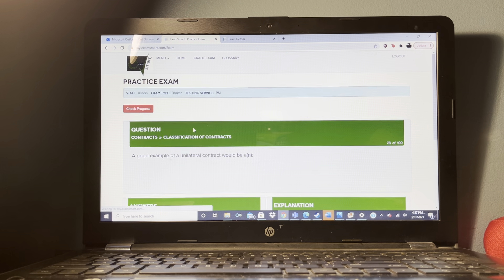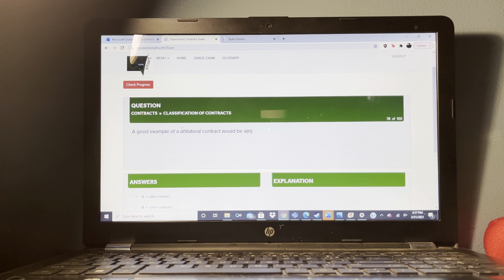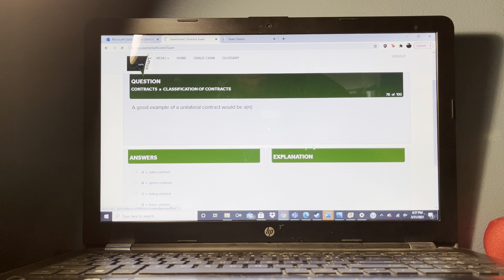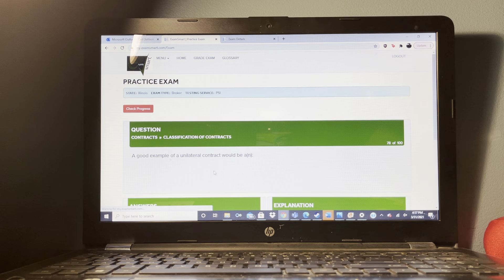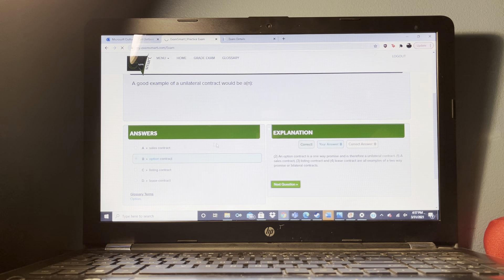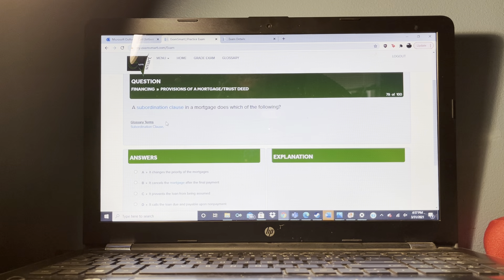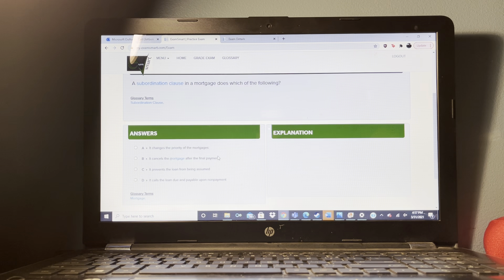Two brothers wanted to purchase property for their parents to live in during retirement. The brothers wanted to take title in a manner that limited their tax liability. As the agent helping the brothers, what would you recommend? That the brothers seek advice from an attorney.